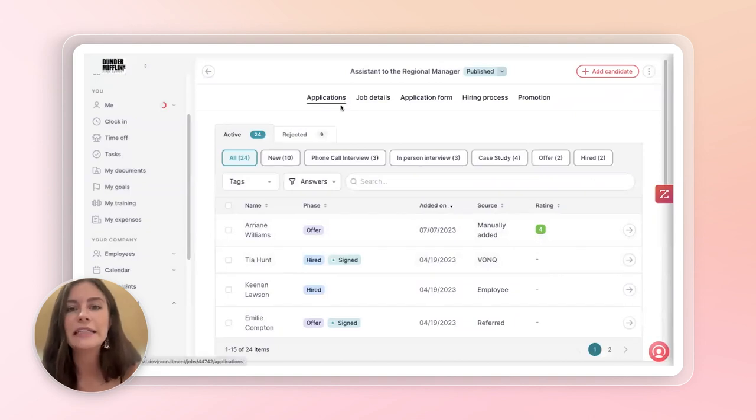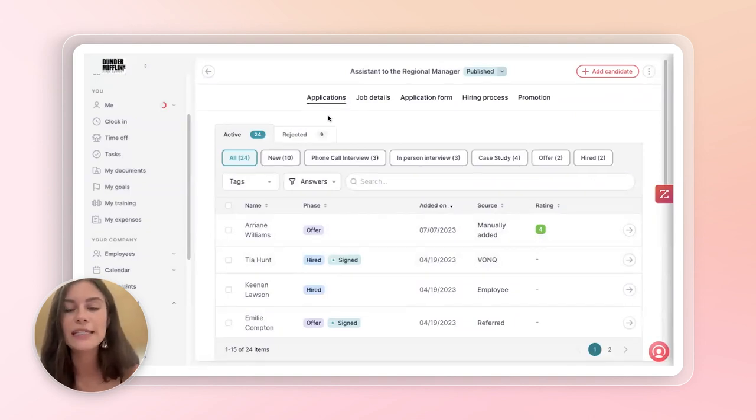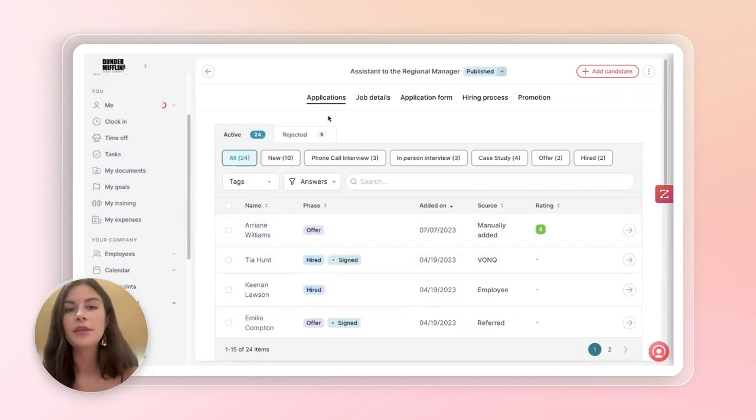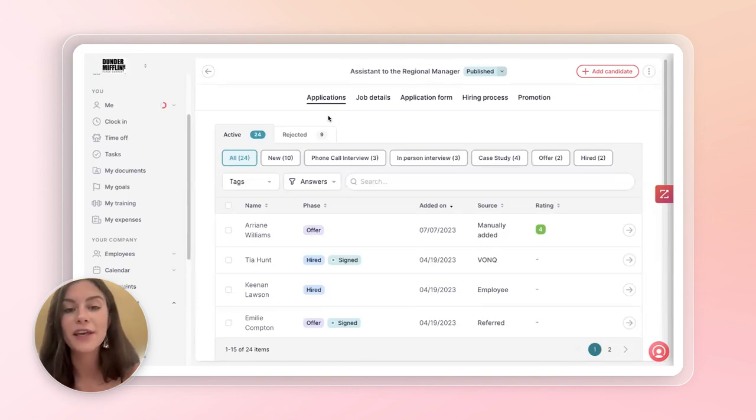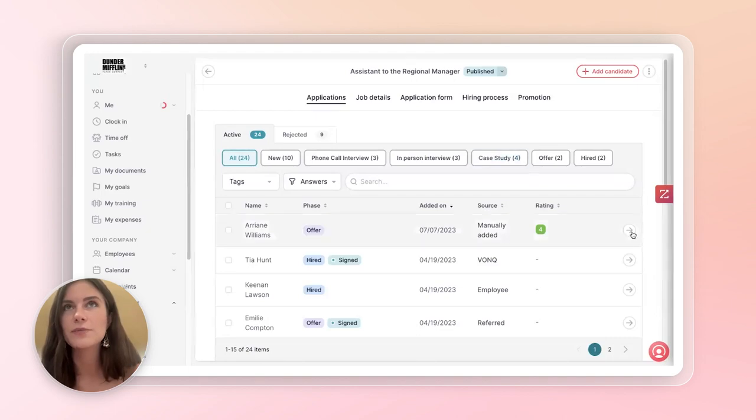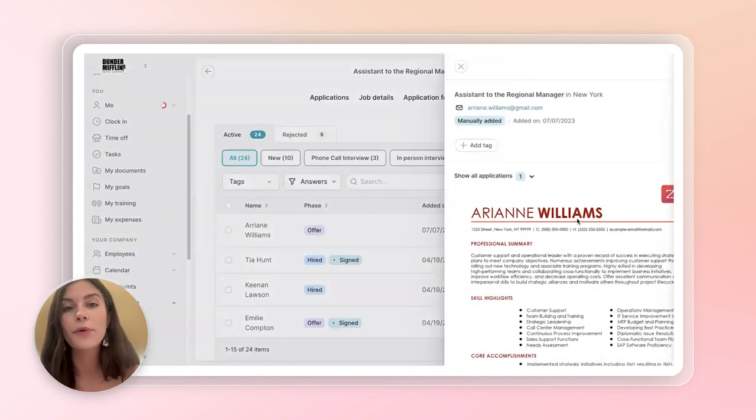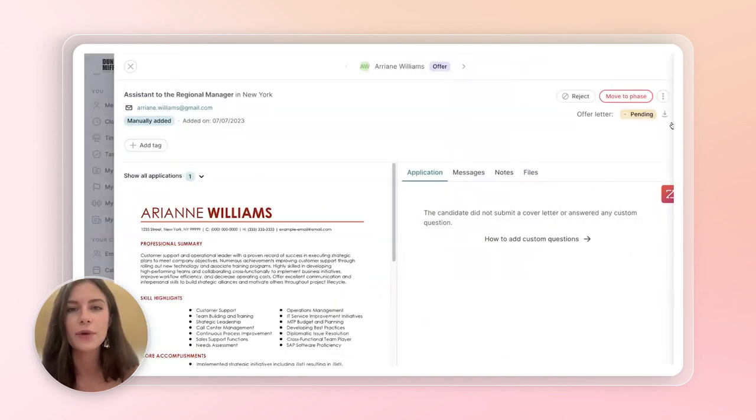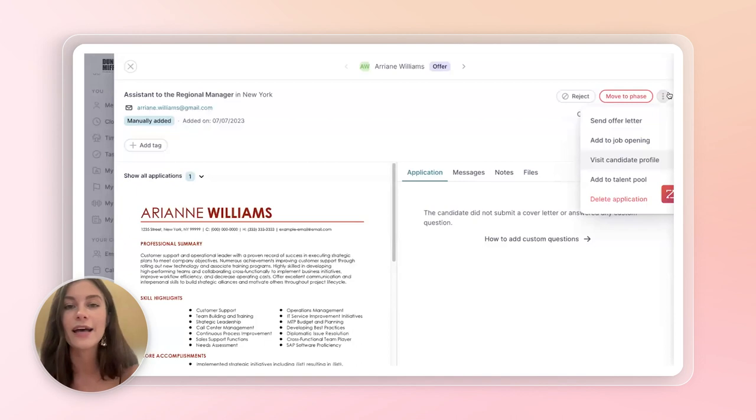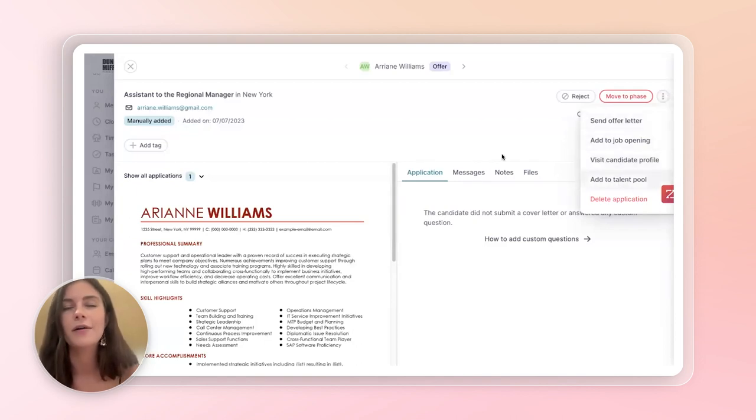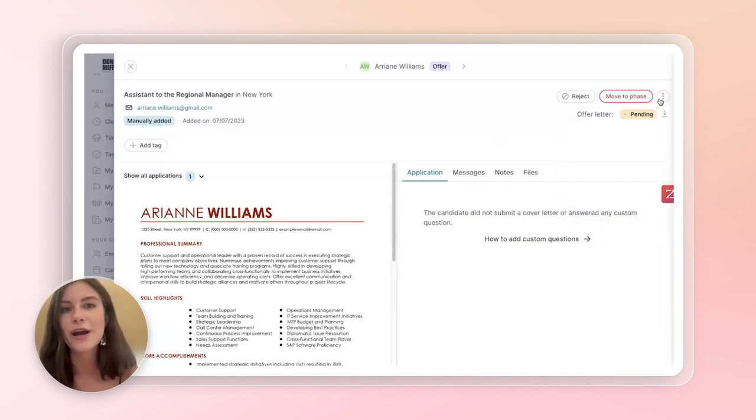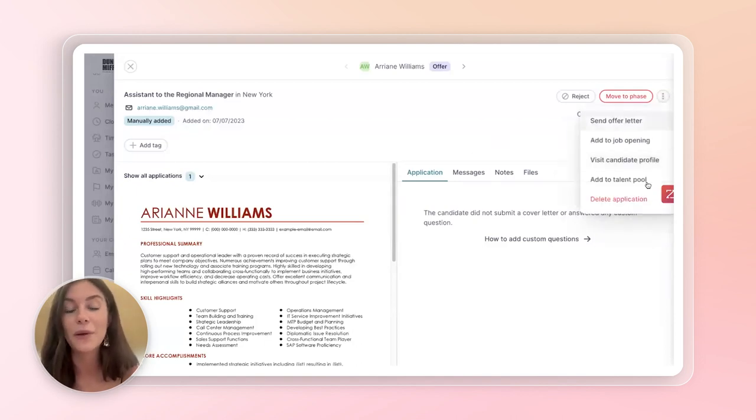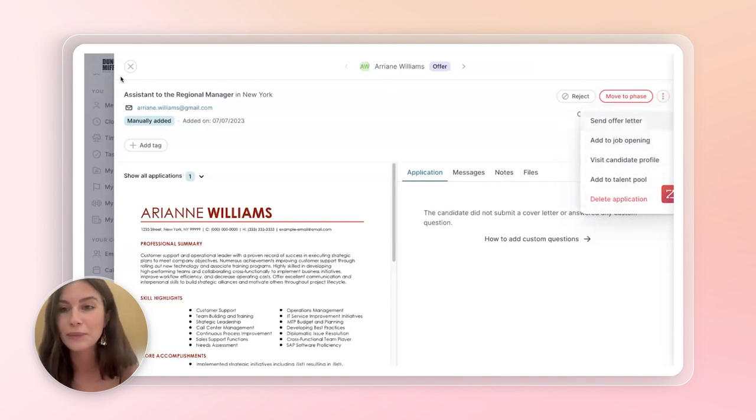So, hypothetically, if the employee did accept the offer that you had just sent, what would be, as an HR manager, the steps to onboard that employee? Are there any documents that I can have access to, any steps to correctly handle the onboarding process that I can take?